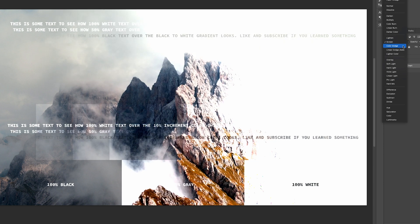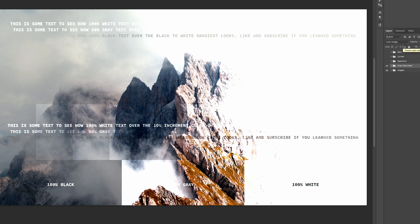Now on to color dodge. Color dodge brightens by taking the current layer and decreasing the contrast with other layers. This will always create a lighter image and black is unaffected by this mode. This is a similar effect to using the dodge tool in Photoshop or Lightroom but it's a global change for the entire current layer, so I rarely use this one.